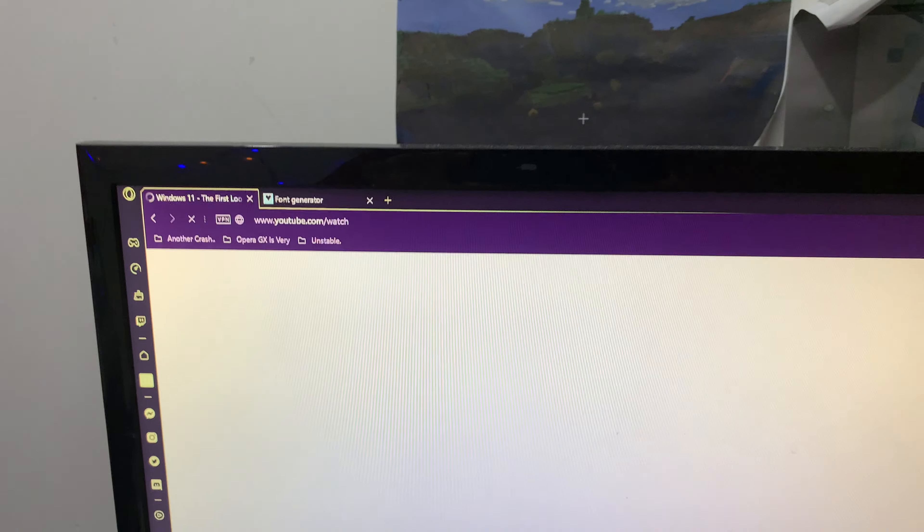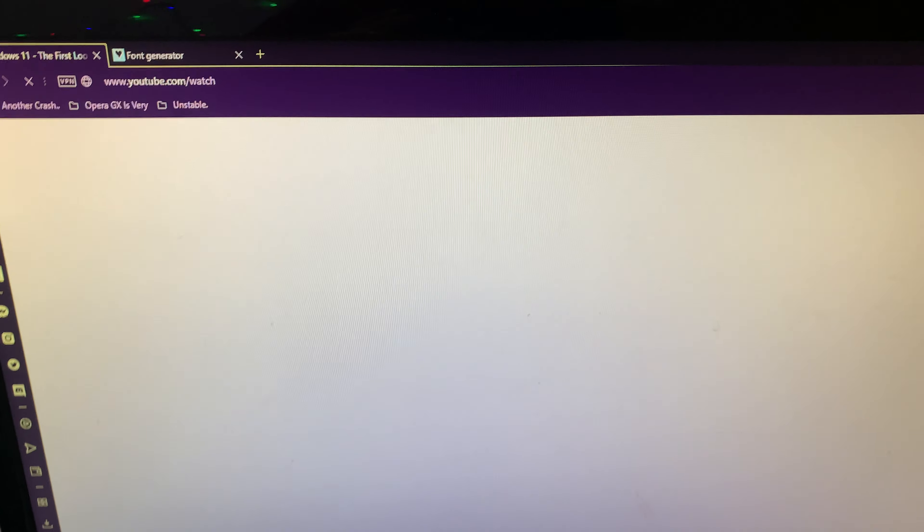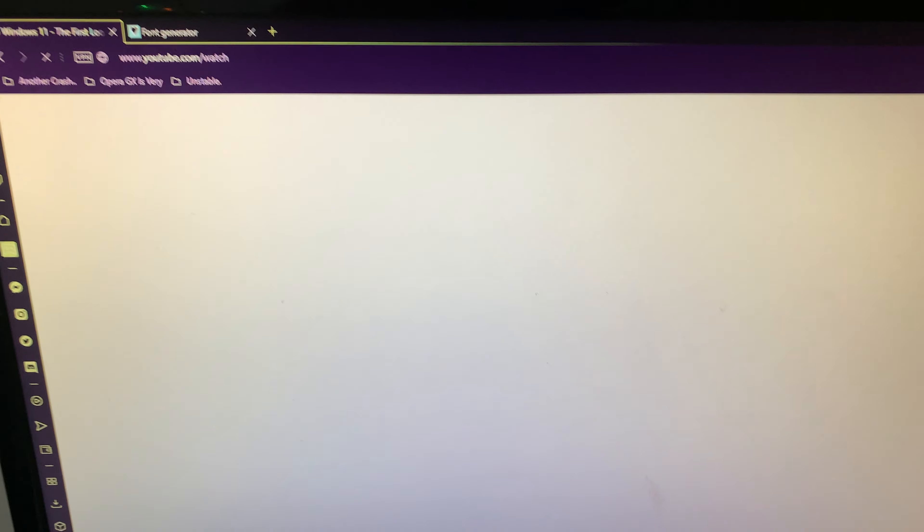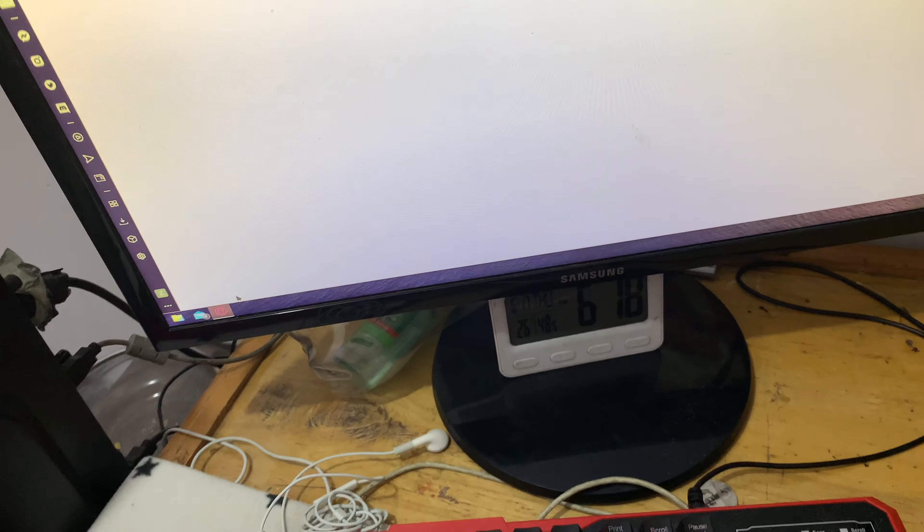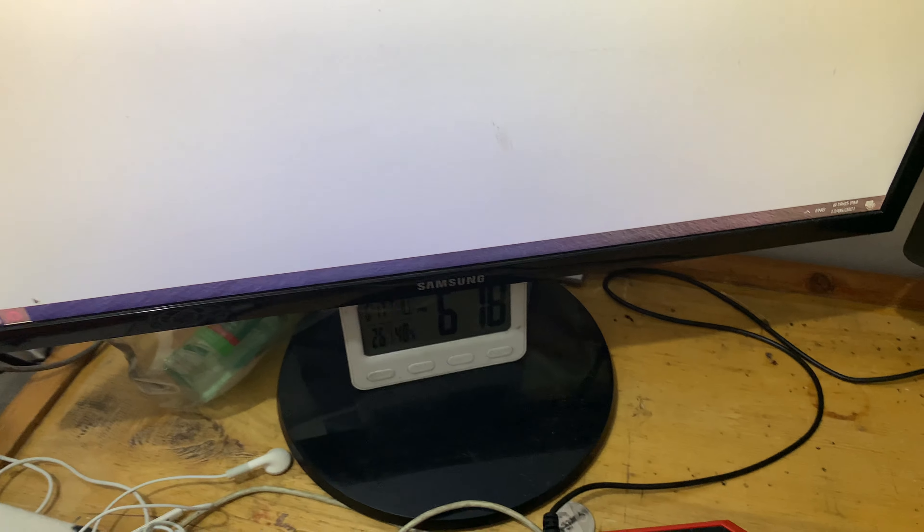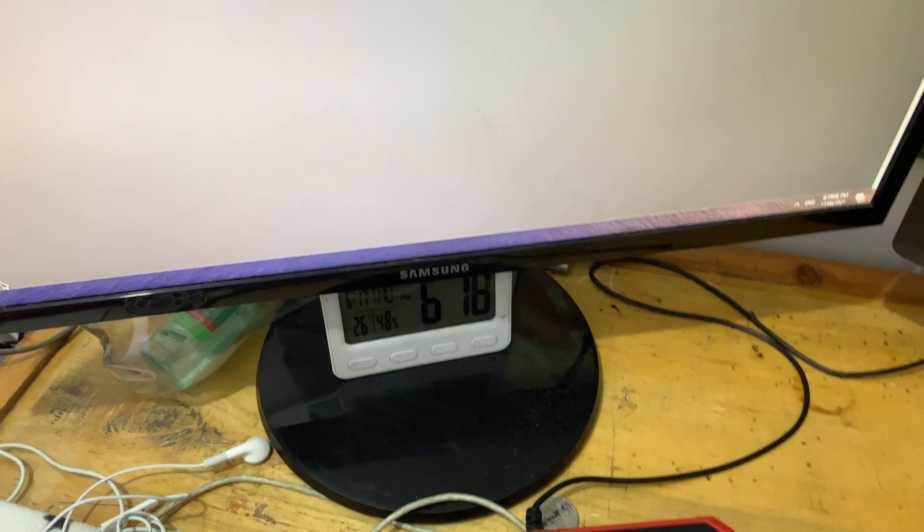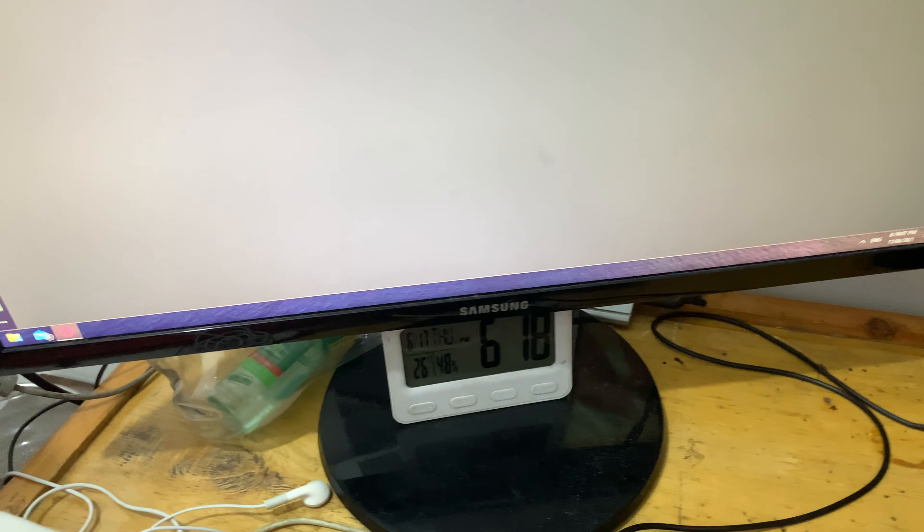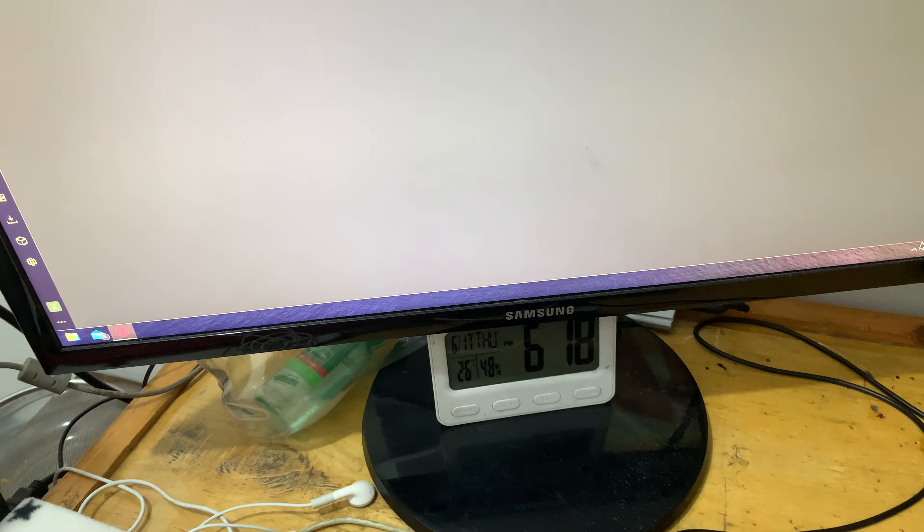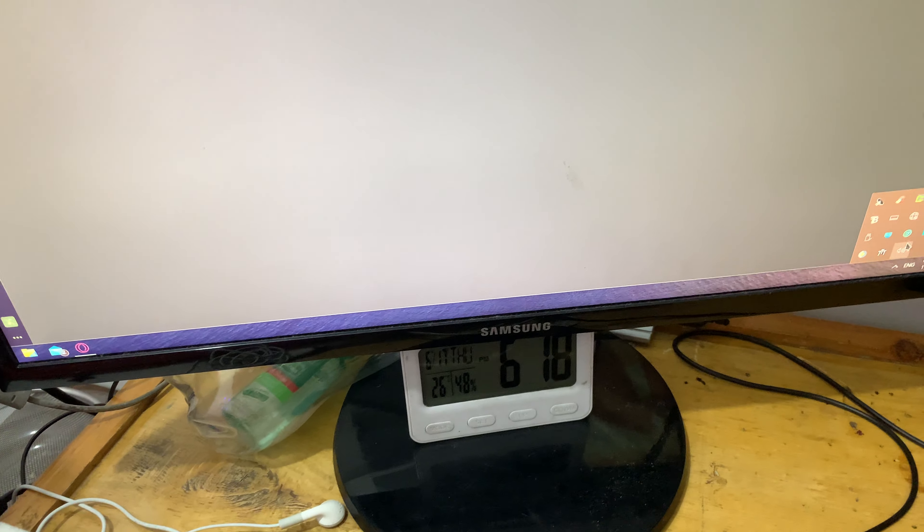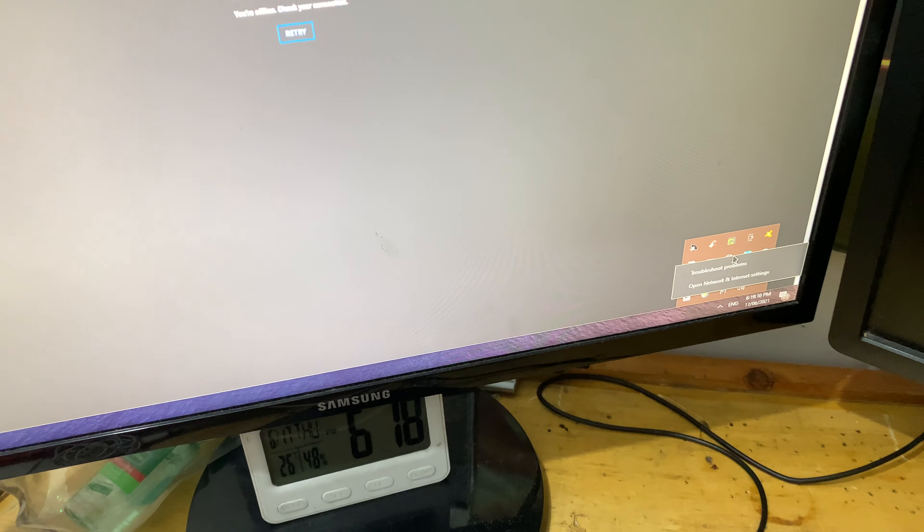This is what that Windows 11 startup sound sounds like. If you haven't known yet, since the leak beta built by Microsoft, it's confirmed. So Microsoft is building Windows. Okay, so I have to fix this first.